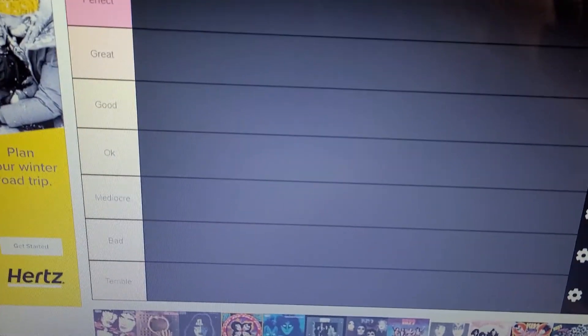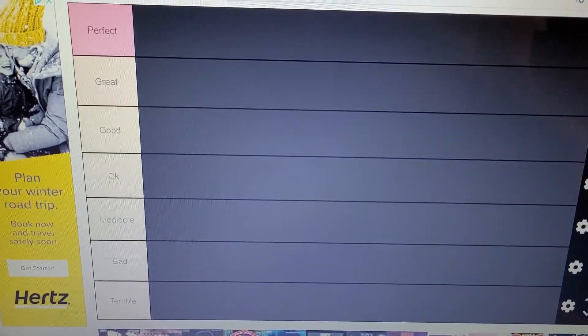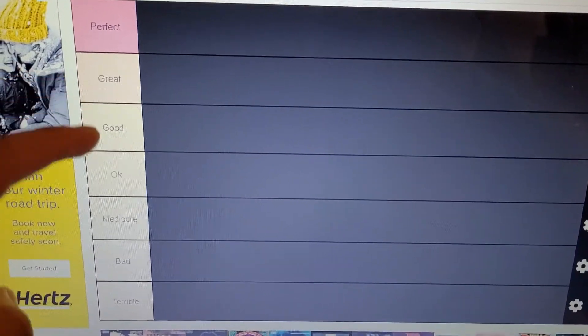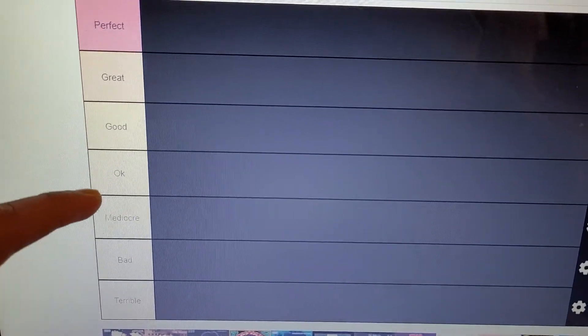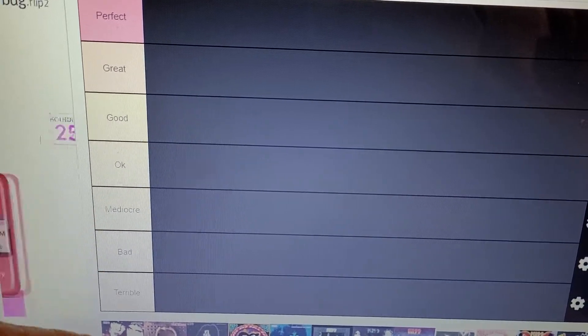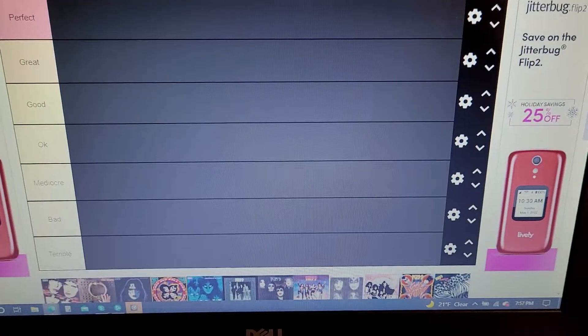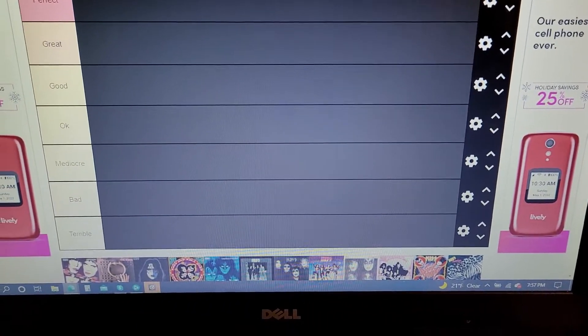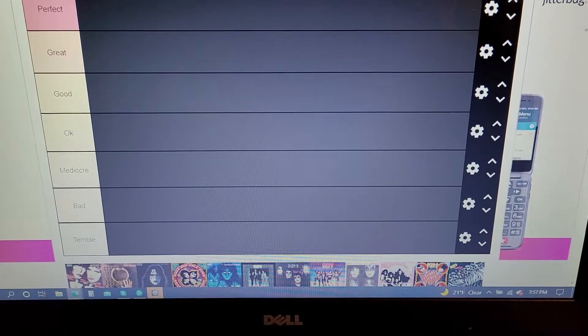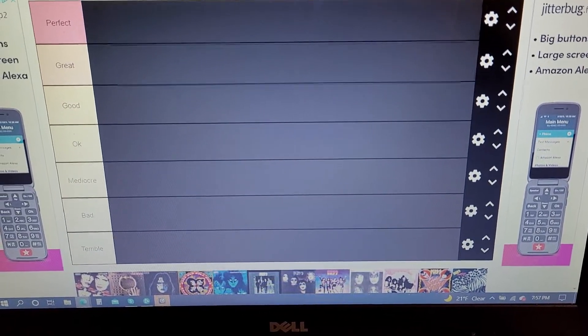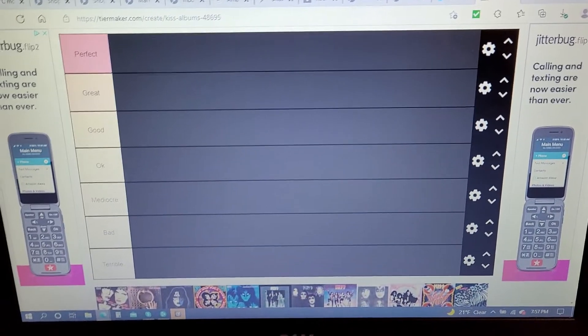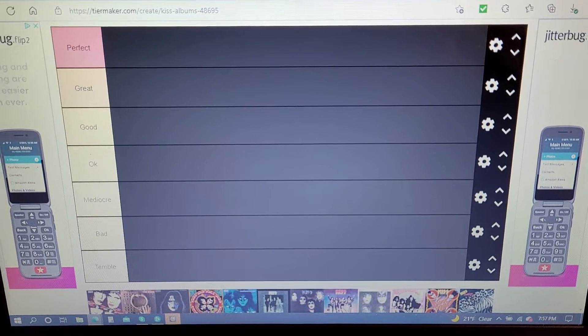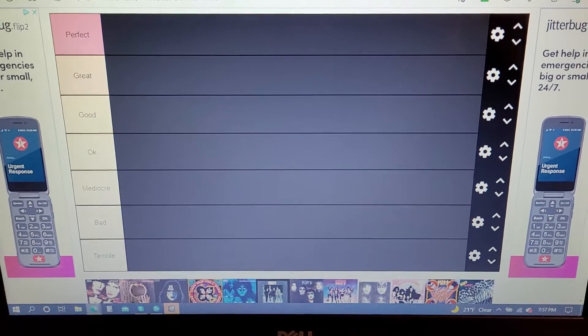At the top is the best stuff and at the bottom is the lowest stuff. I created my categories from perfect album to great album to good album to okay album to mediocre album to bad album to terrible album.